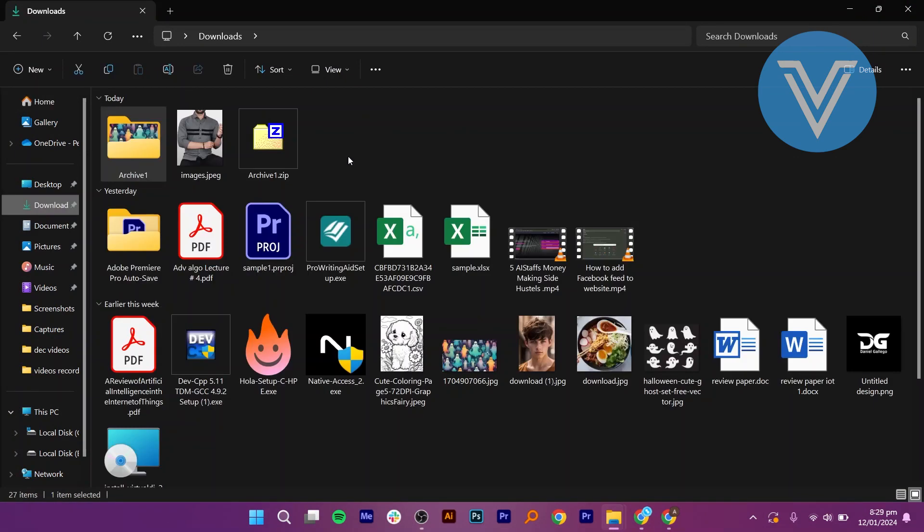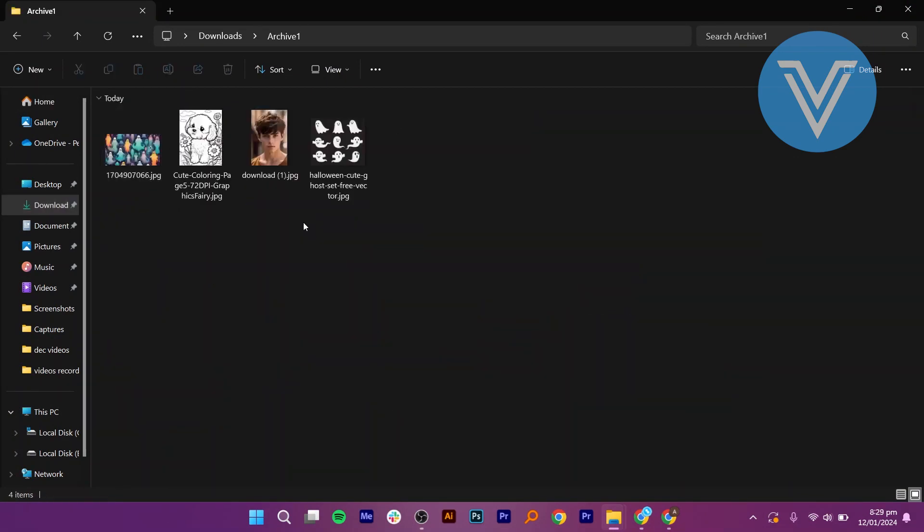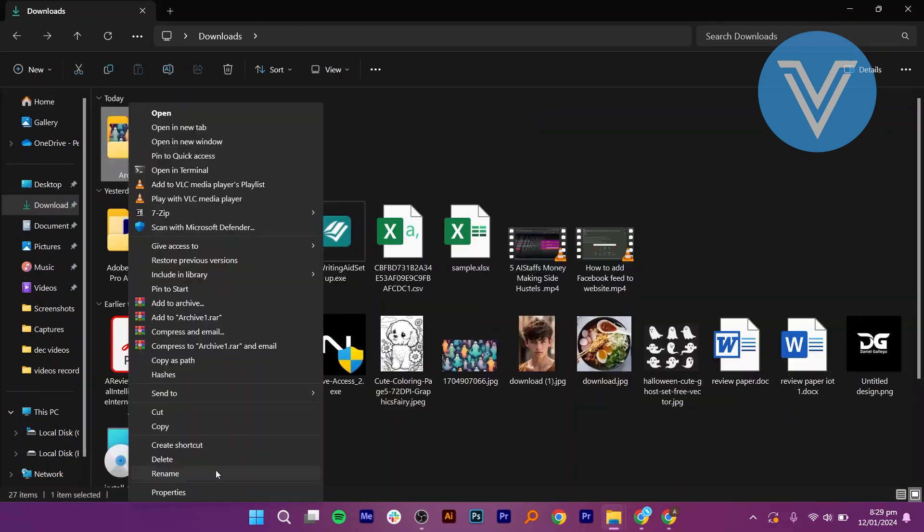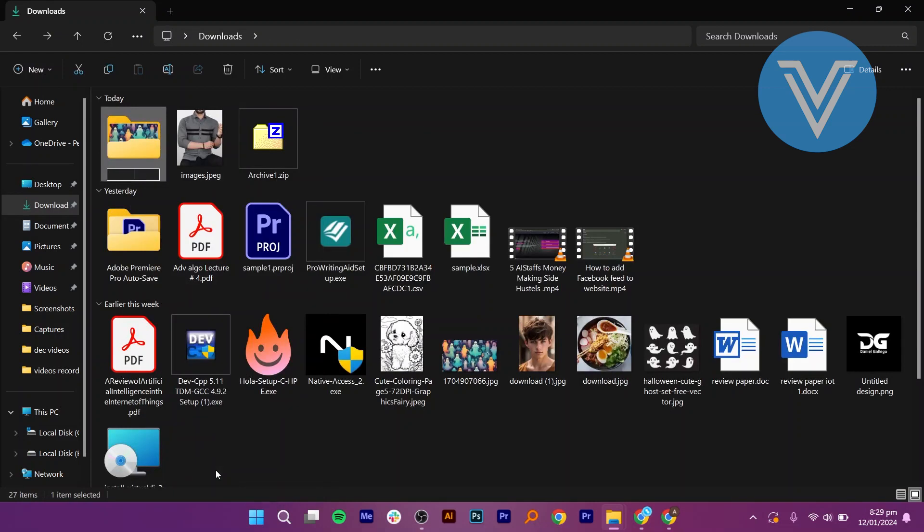If you use applications like Lightroom, import them into your catalog. Rename the folders for better organization.